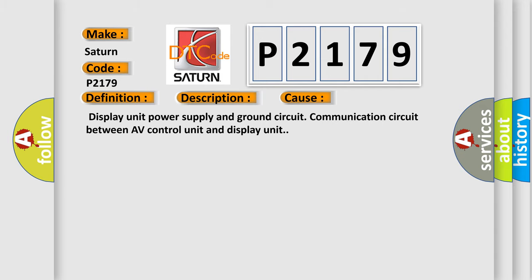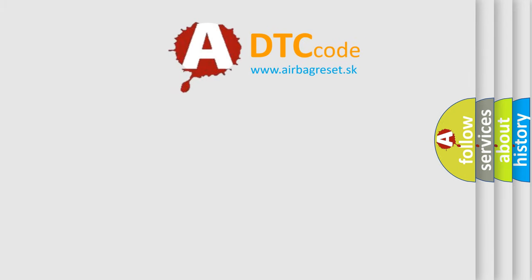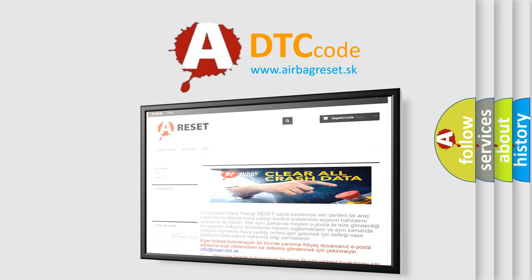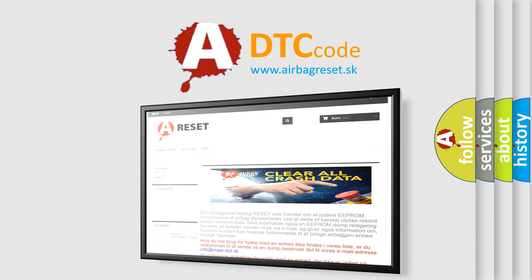The Airbag Reset website aims to provide information in 52 languages. Thank you for your attention and stay tuned for the next video.